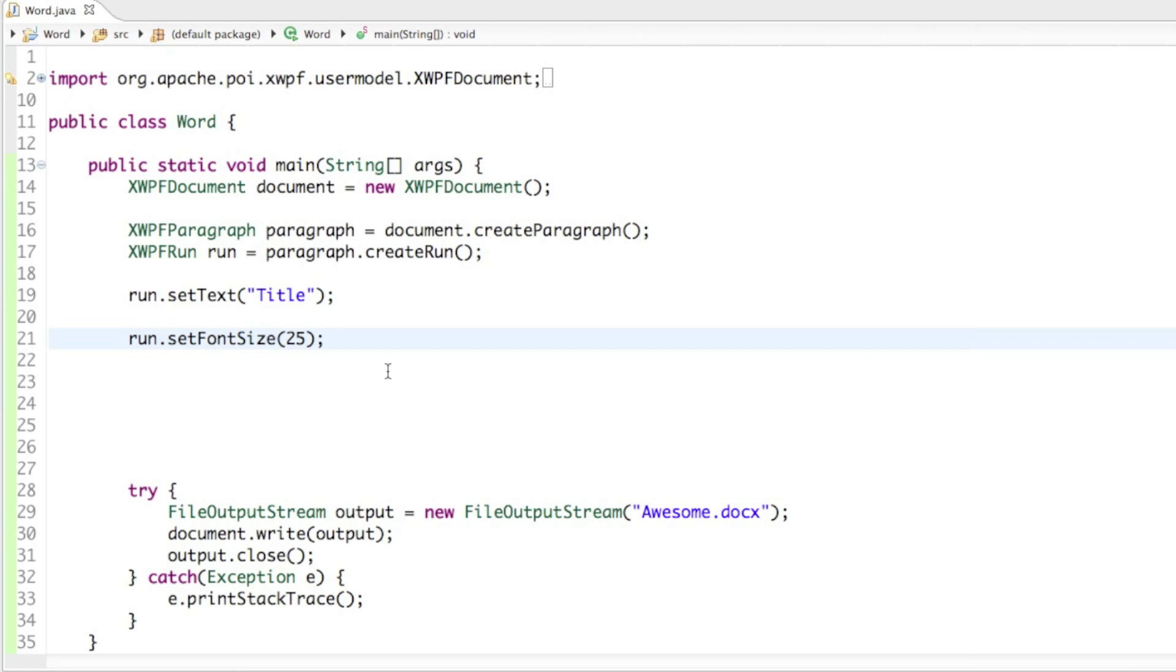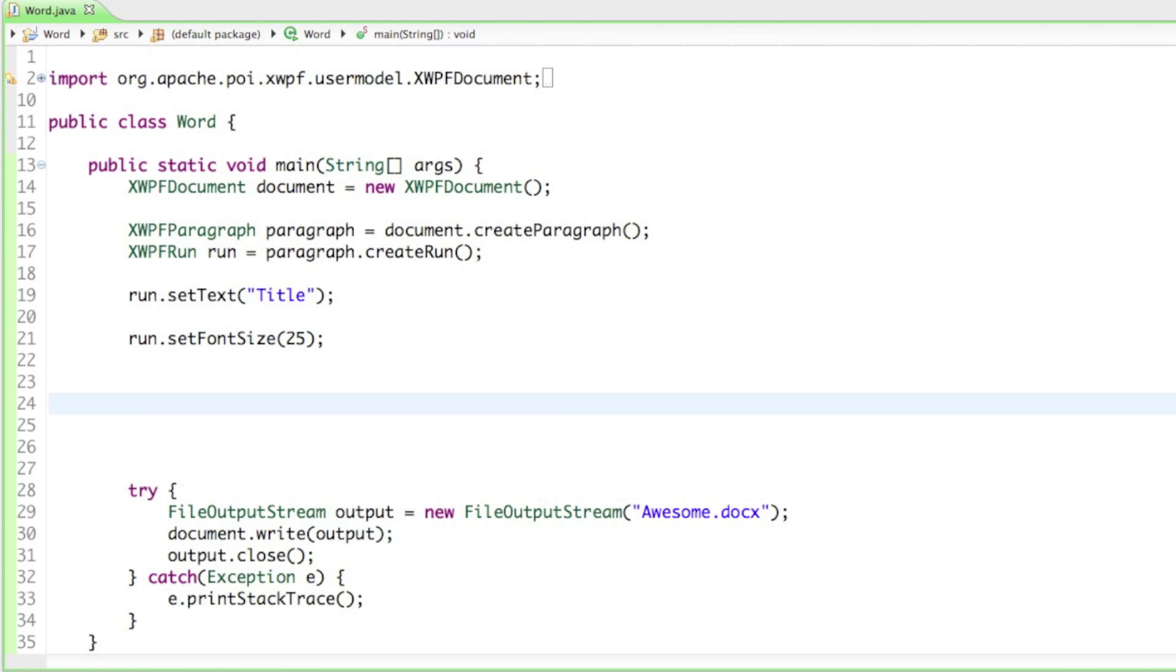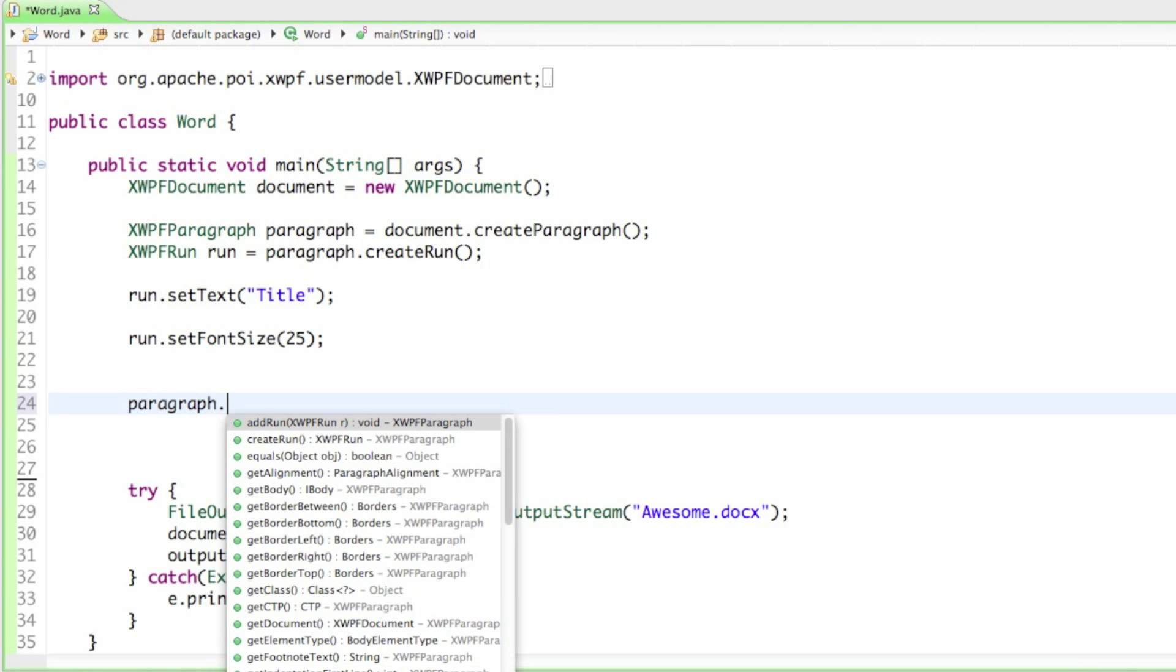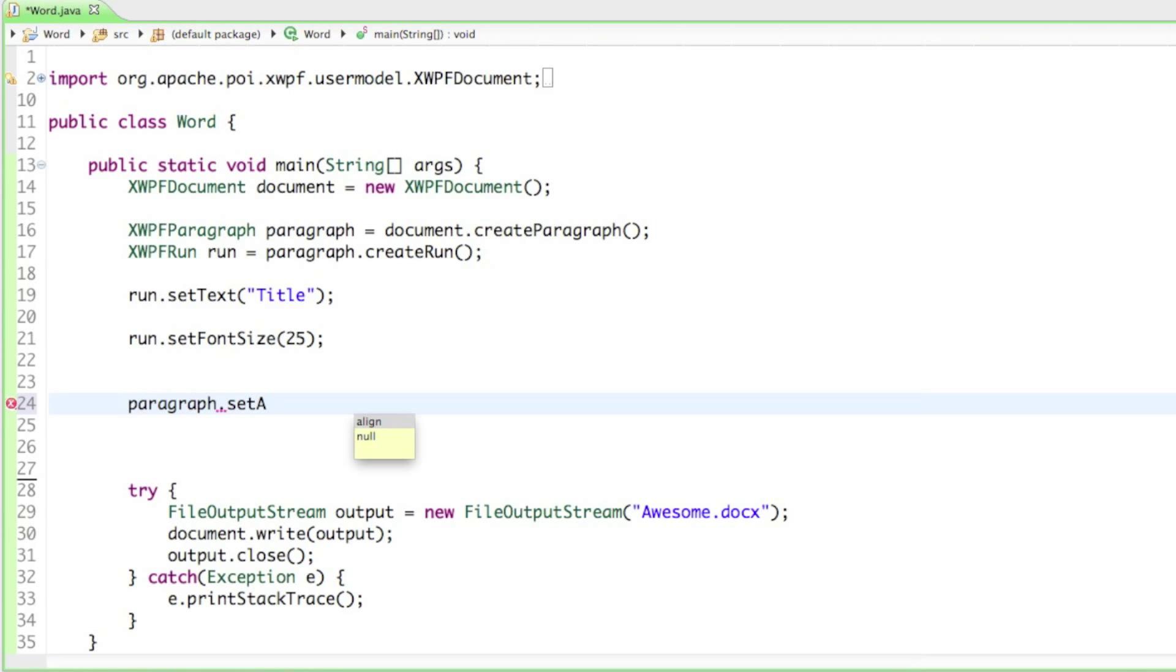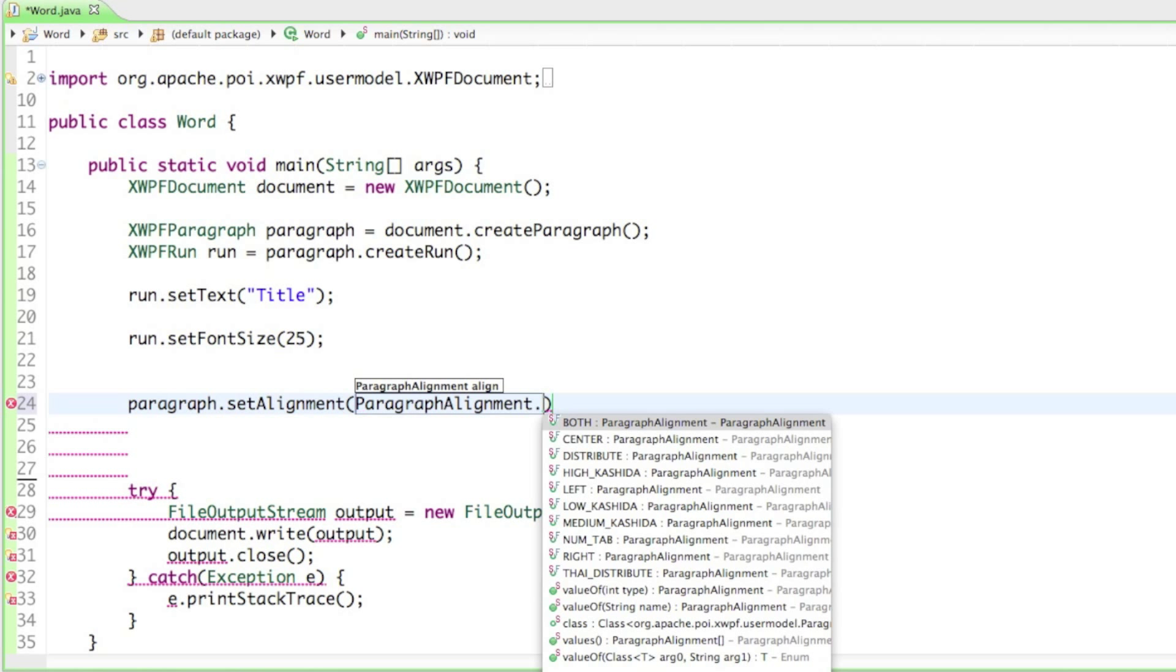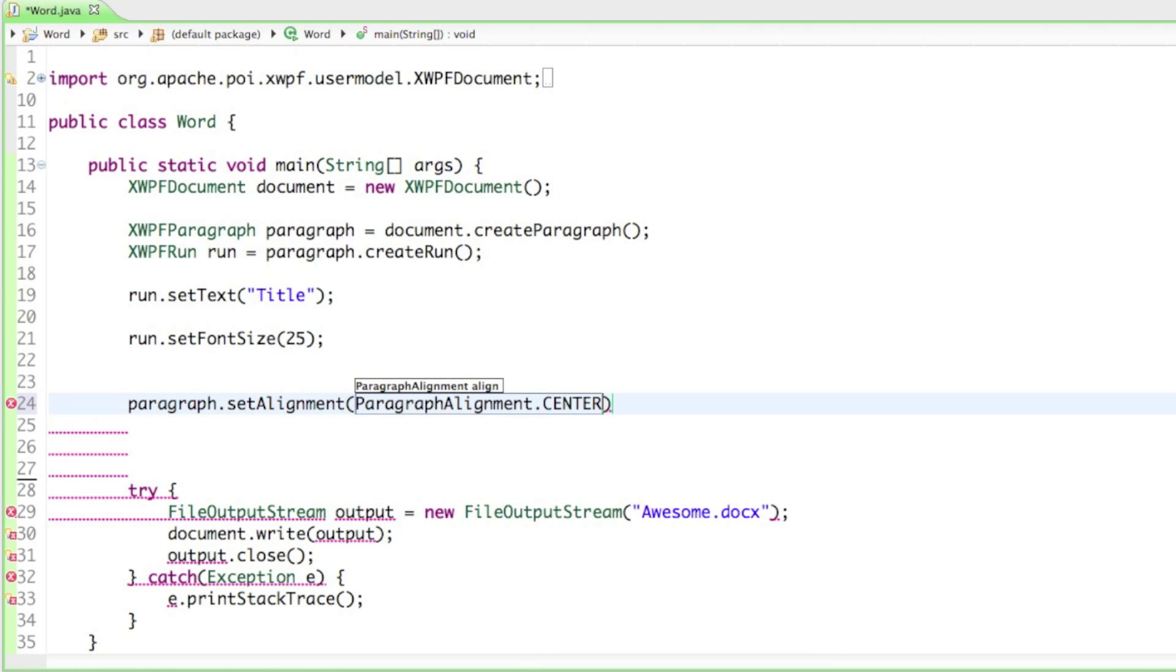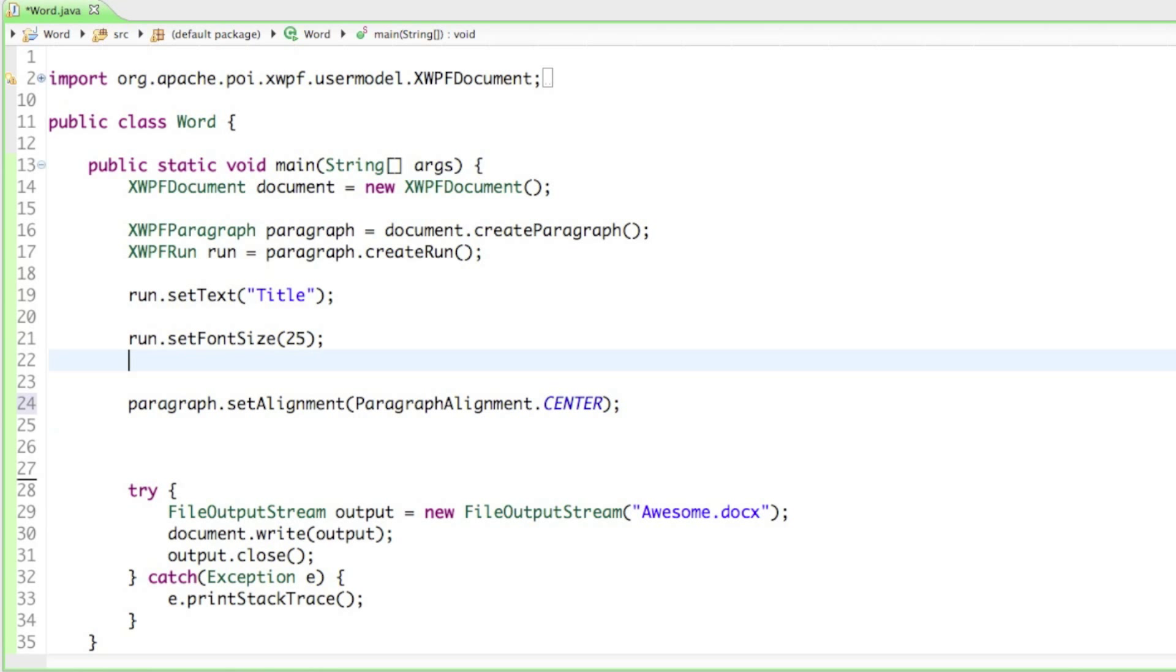Maybe we can also set the title into the center, so we have to type in paragraph.setAlignment to paragraphAlignment.CENTER so we have our title in the center. Let's continue.